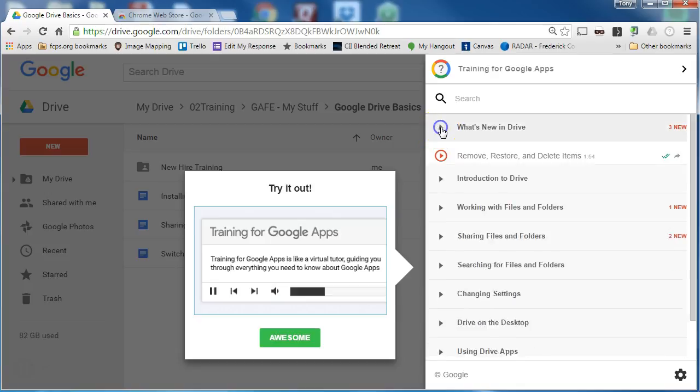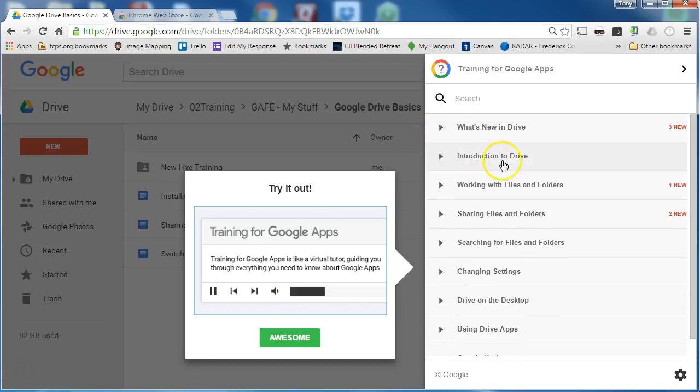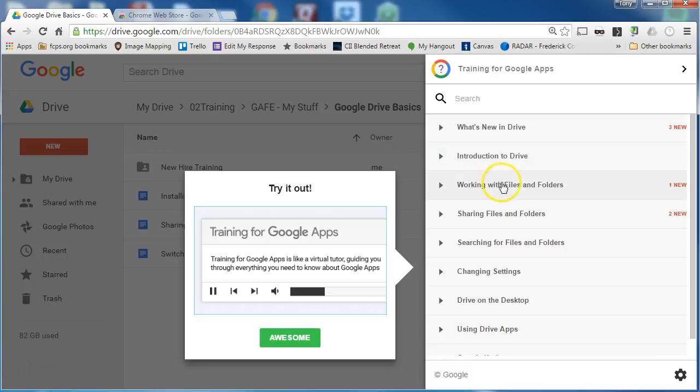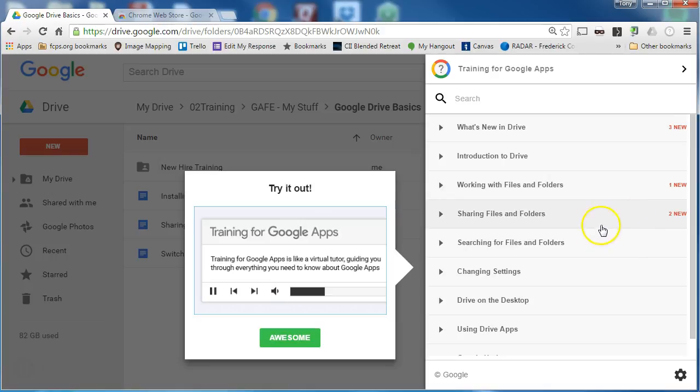I'm going to collapse this and I'll see the other categories. Introduction to Drive is a great place to start to see short videos about what Google Drive is about. How to work with files, there are two new video files for sharing and folders, and you can see the rest of the categories.